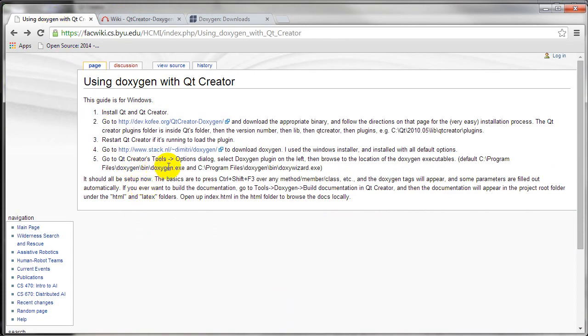Once you get that done, you will have Doxygen in Qt once it's restarted.